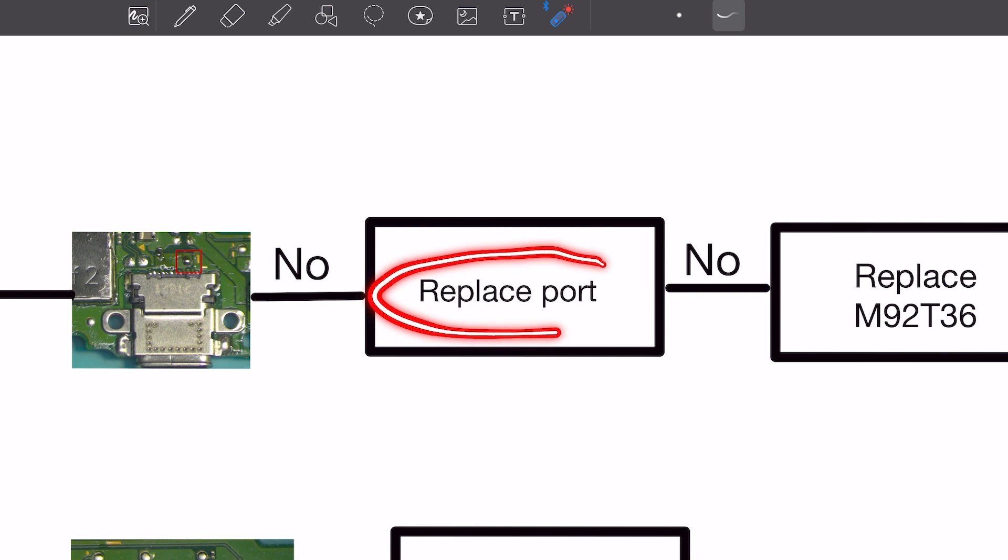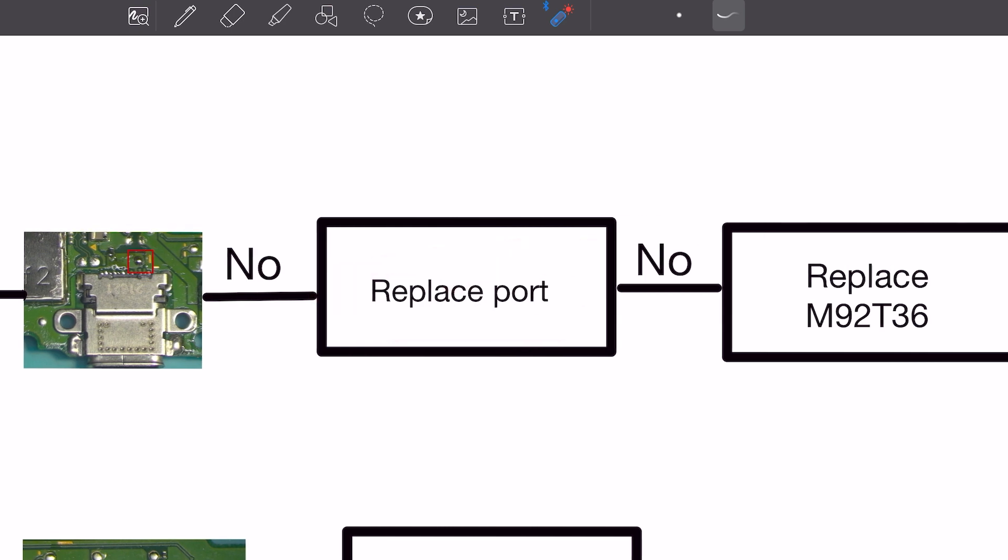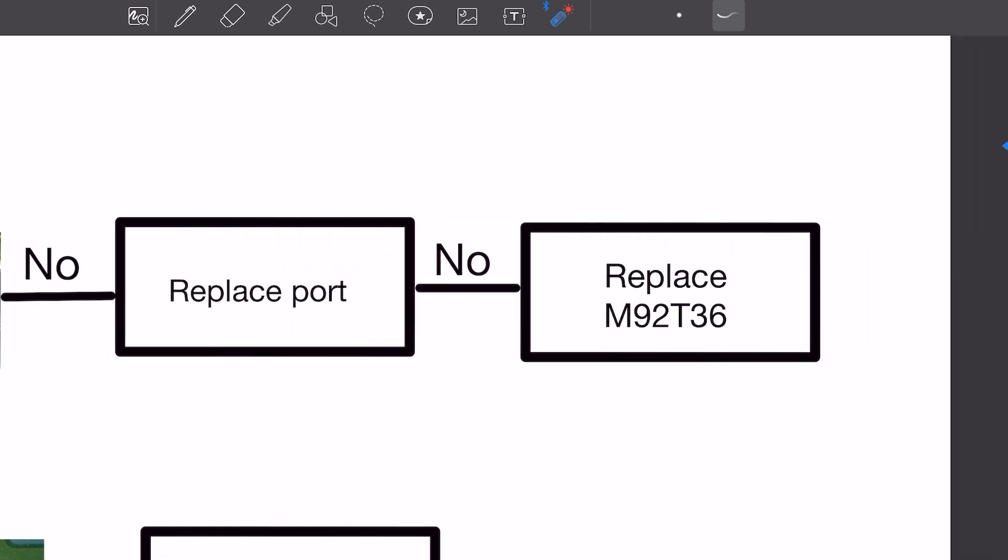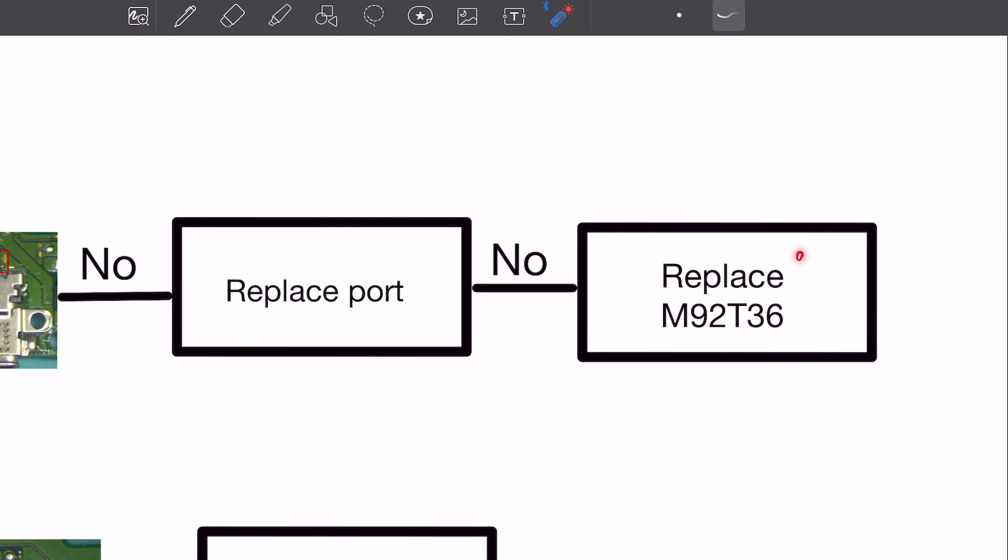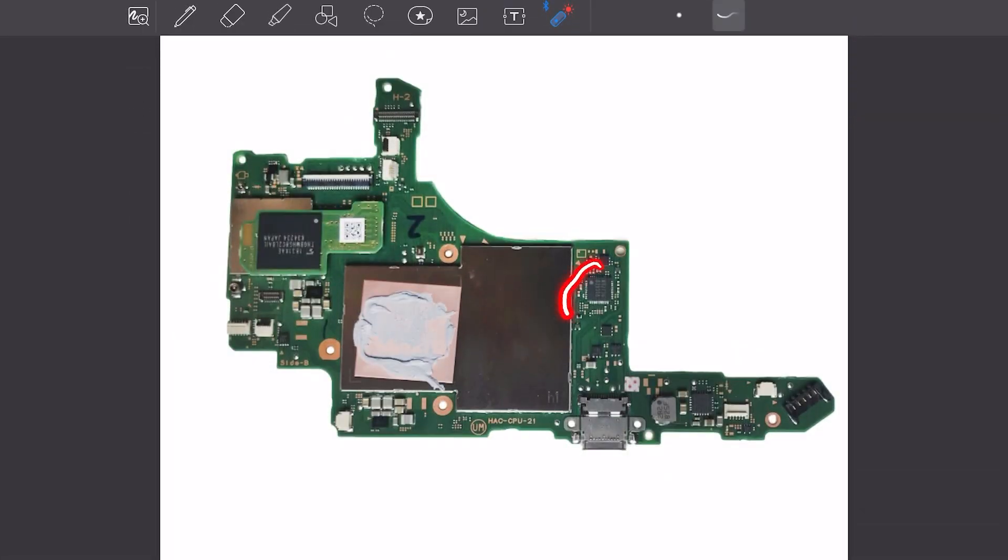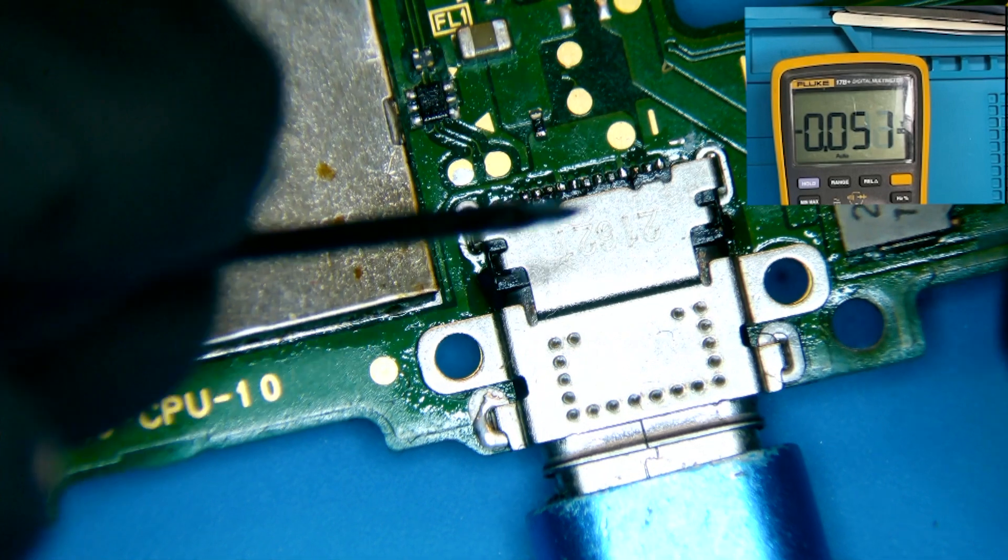Once that's complete, you go back and check the voltage on the test point. If the voltage doesn't match, then we need to move on to replace the circuit M92T36, which is also known as the USB-C charging control IC. So, let's put this into practice.